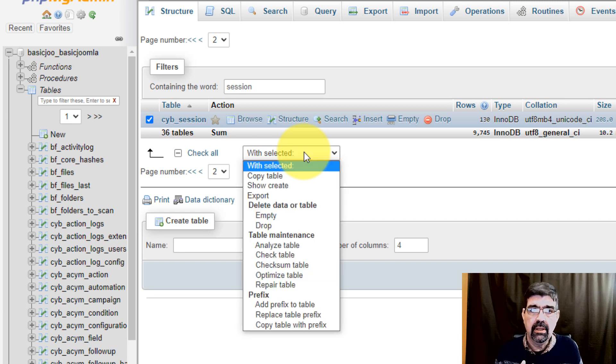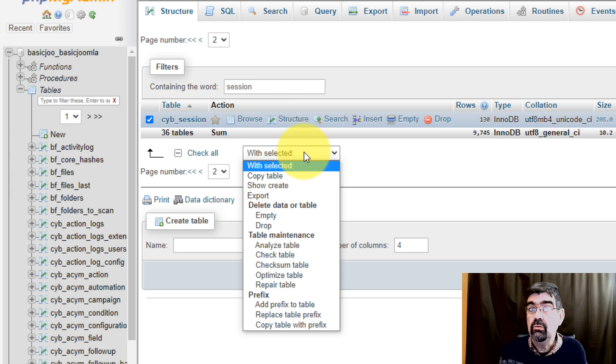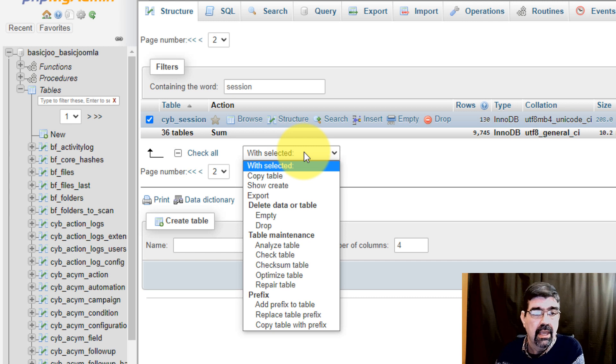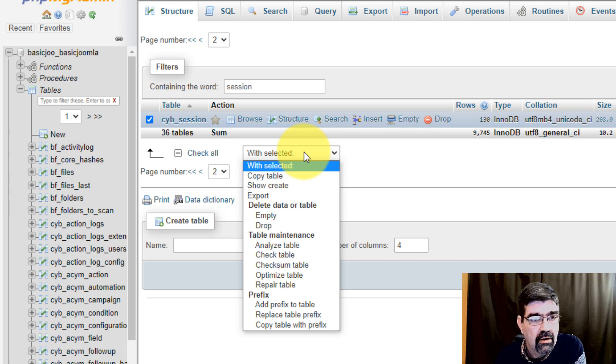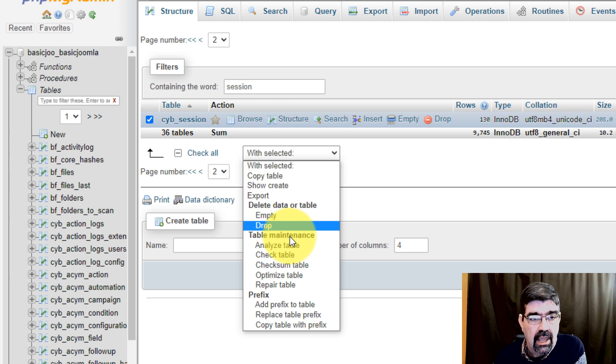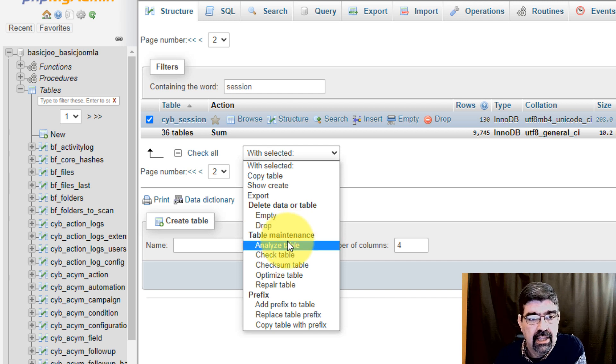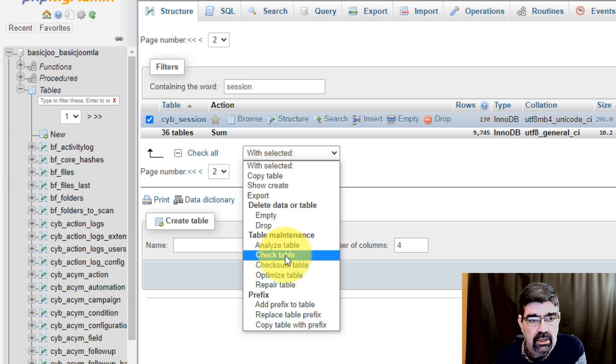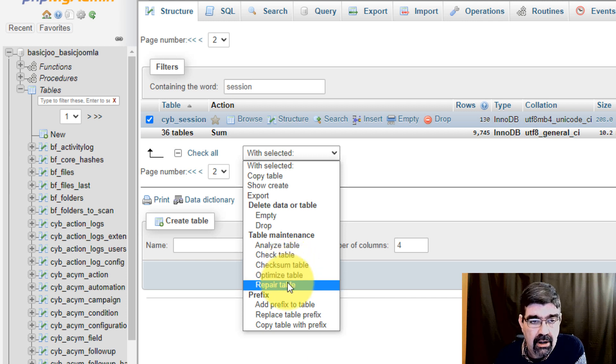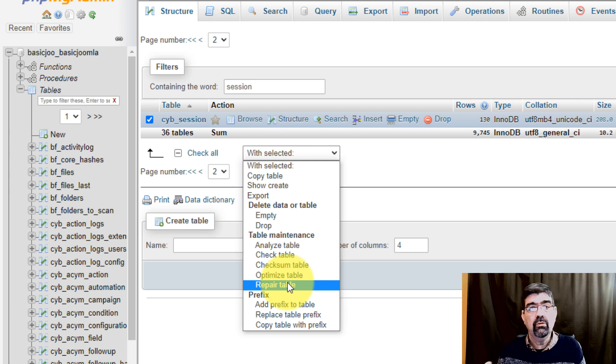And what I want to highlight right here is that we have Table Maintenance, this section here, and we have the option to analyze the table, check the table, optimize the table, and repair the table. Now I'm not going to go into the details of what each of these are—you could Google that and look it up yourself.